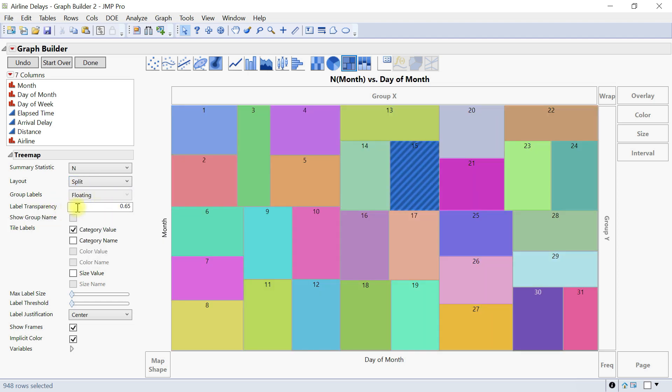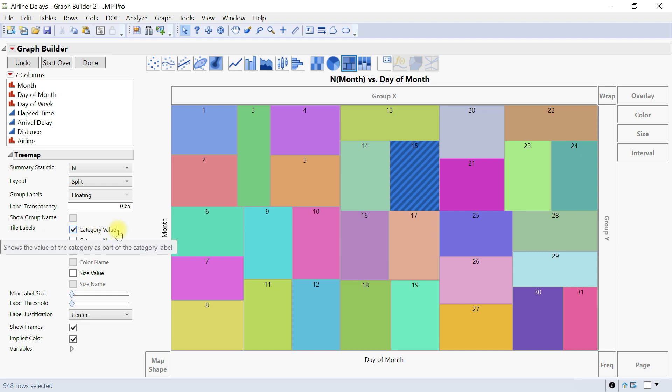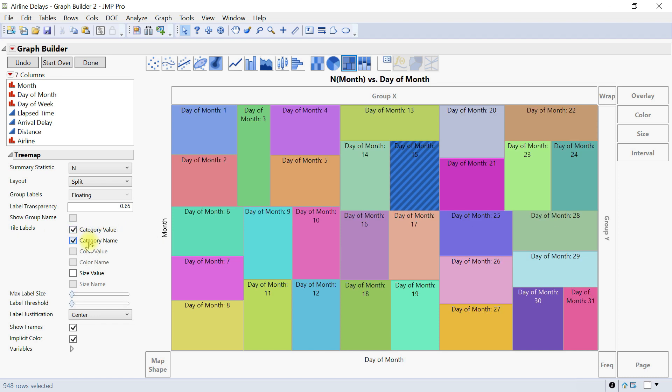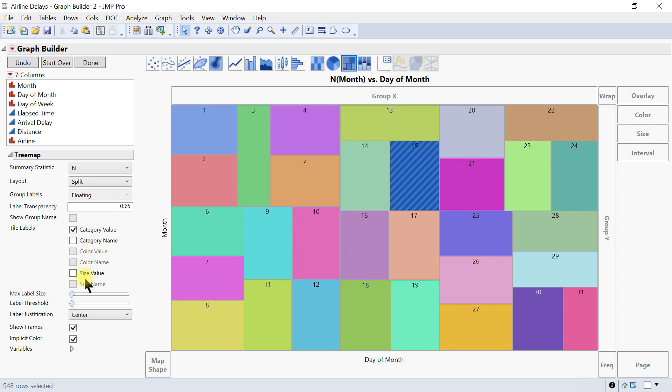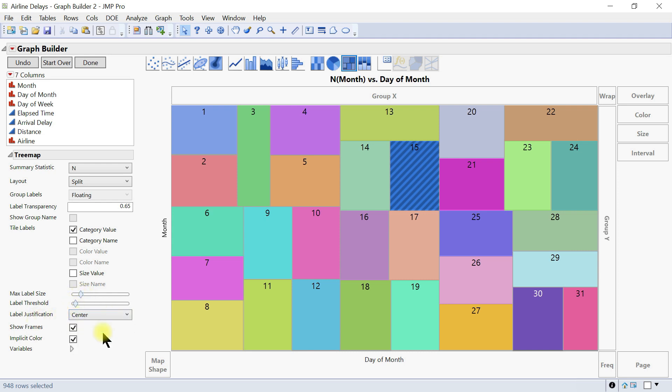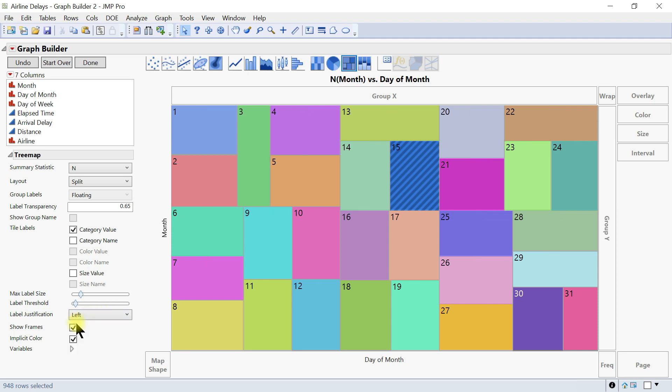Then you also have the label transparency. So this specifies the transparency of the floating groups. Then we can come into the tile label. So tile label shows or hides the following labels. You have category label, you have category name, you have category size and all of that. And then you can also change the label size and the label threshold and then the justification if you don't want it to be centered but left and just show the frame or not implicit color and then you can just customize that accordingly.